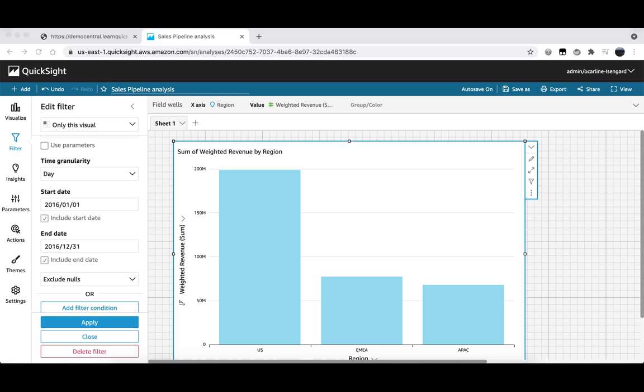In order to make this visual stand out a bit more we are going to overlay our thermometer images. This will allow us to see how our revenue compares to our 200 million dollar target. To add an image we first need to click on the add icon at the top of our analysis here. In the drop down that appears we will click on add insight.